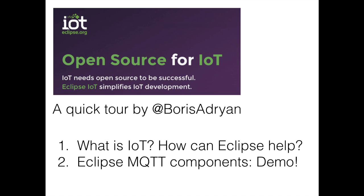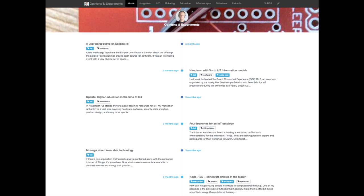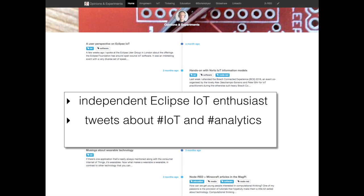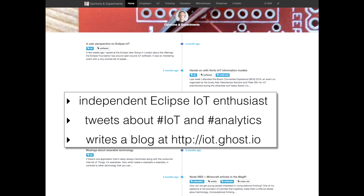In a second part, I'm hoping to show you a nice little demo of how Eclipse MQTT components can help you quickly build messaging solutions. As I'm not going to show myself here, just a brief word about what I do. I'm an independent Eclipse IoT enthusiast with no other involvement with Eclipse IoT, which means I don't have to sell you anything — I'm just giving you my opinion. I usually tweet about IoT and analytics, and I also write a blog at iot.ghost.io.